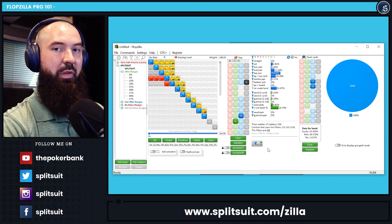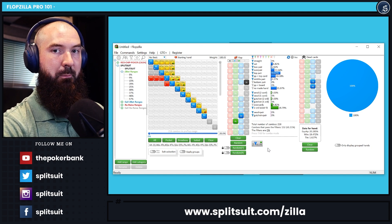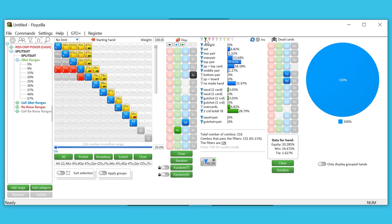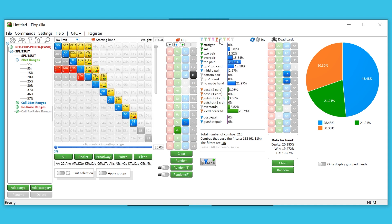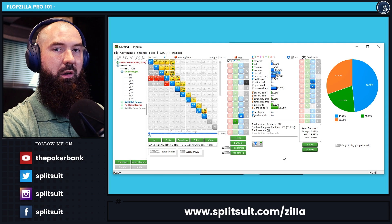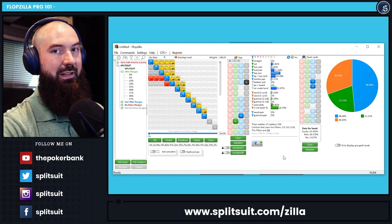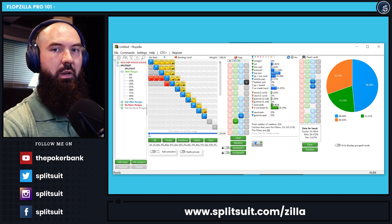Groups are something I'd definitely suggest using, especially when you're newer to thinking about ranges. Over here, click a color — say green — and assign their really strong hands: overpairs, two pairs, sets, and straights. Over in the pie chart area you get to see exactly what proportion of their range those strong hands represent. In this situation, 21.21% of their overall range are overpair or better. You can take orange and mark all the drawing combinations — backdoors, gutshots, open-ended straight draws — and see those in the pie chart as well.